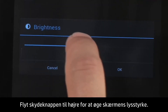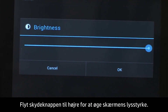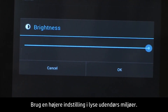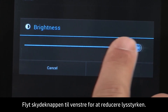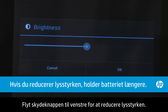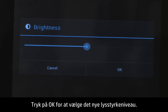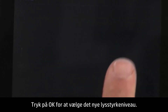Move the slider to the right to increase the screen brightness. Use higher settings in a bright outdoor environment. Move the slider to the left to decrease the brightness. Lower settings can be more comfortable in a dark environment. To select the new brightness level, touch OK.